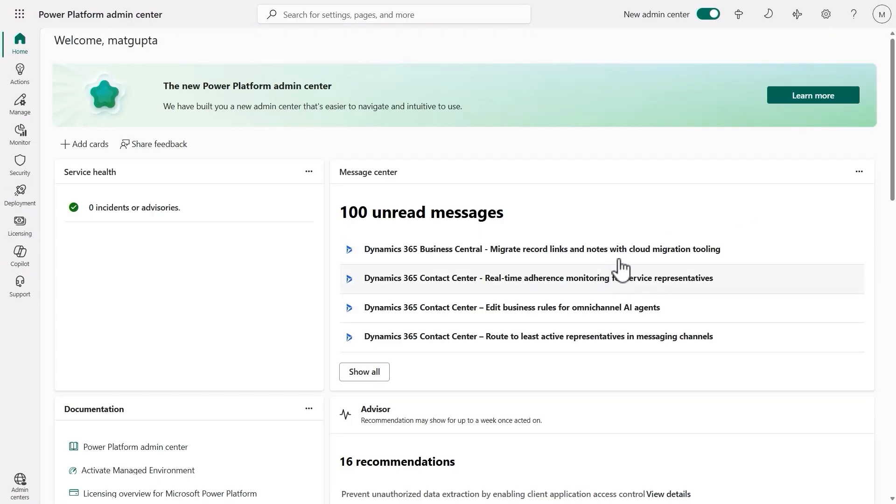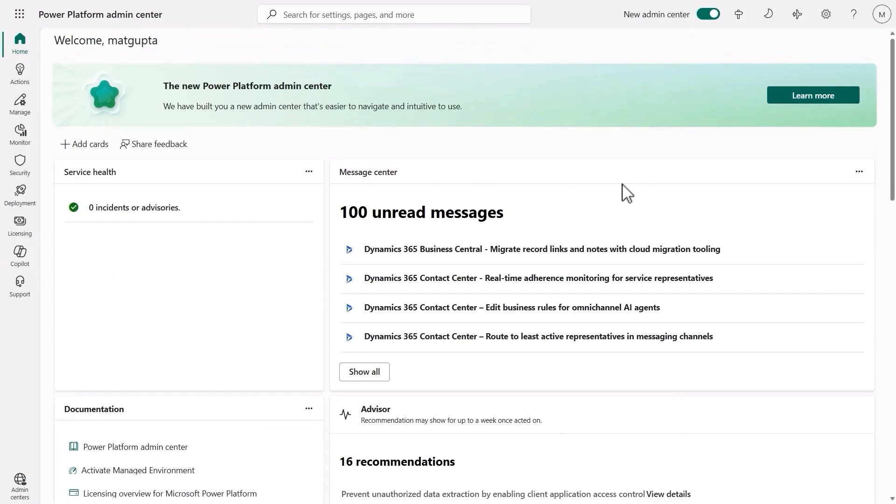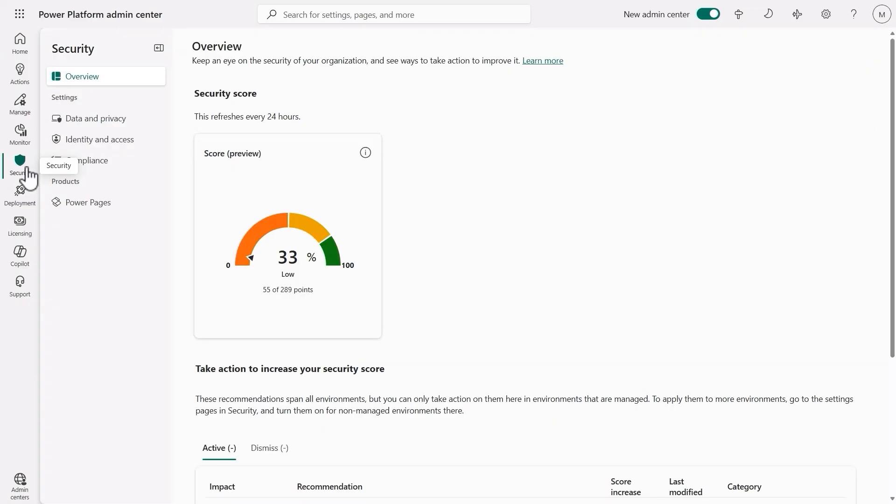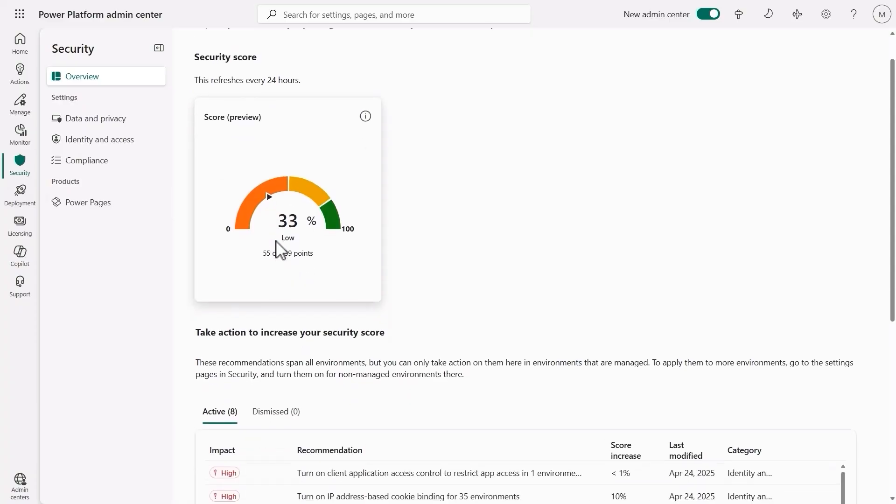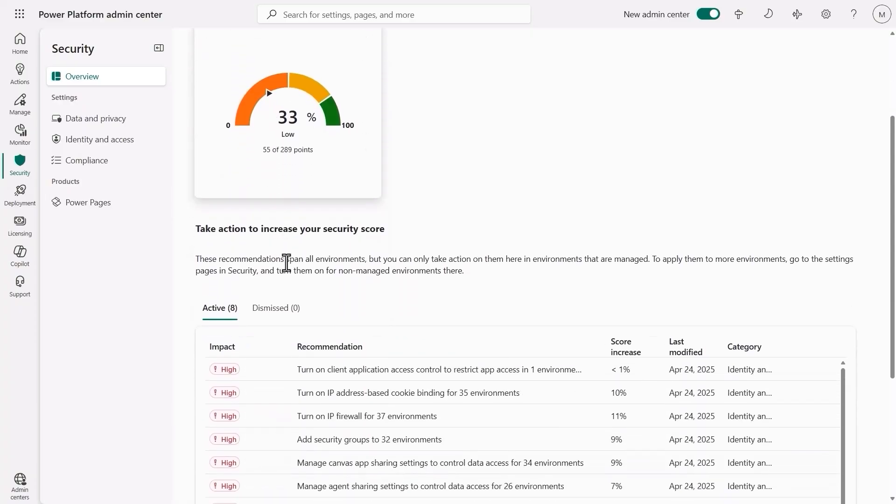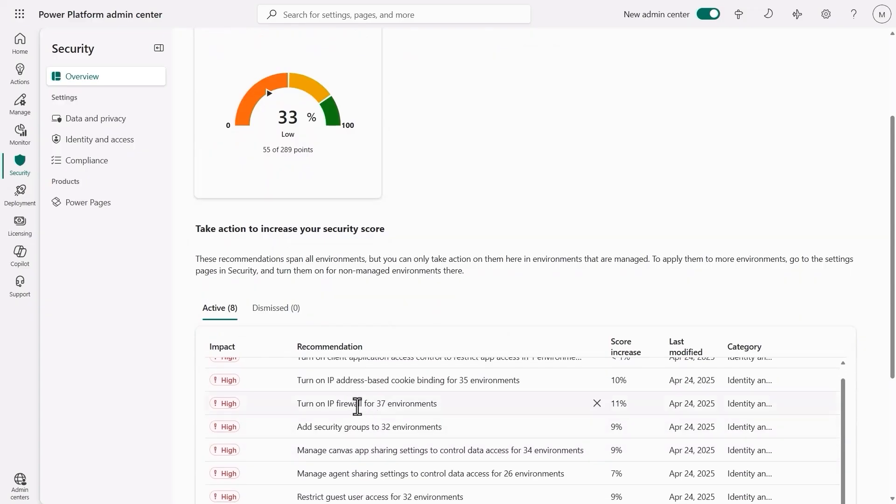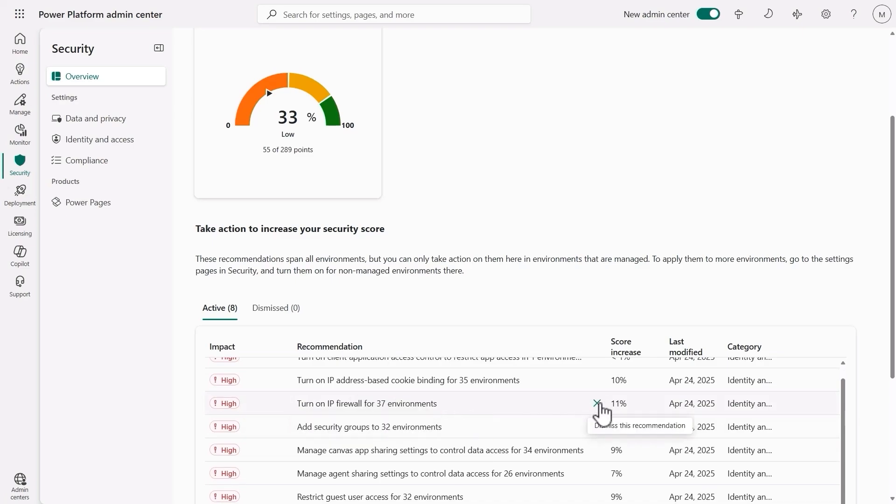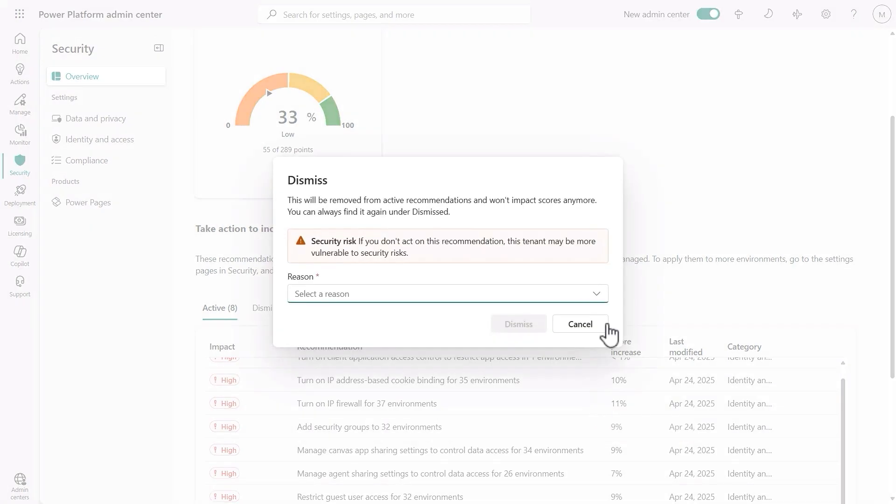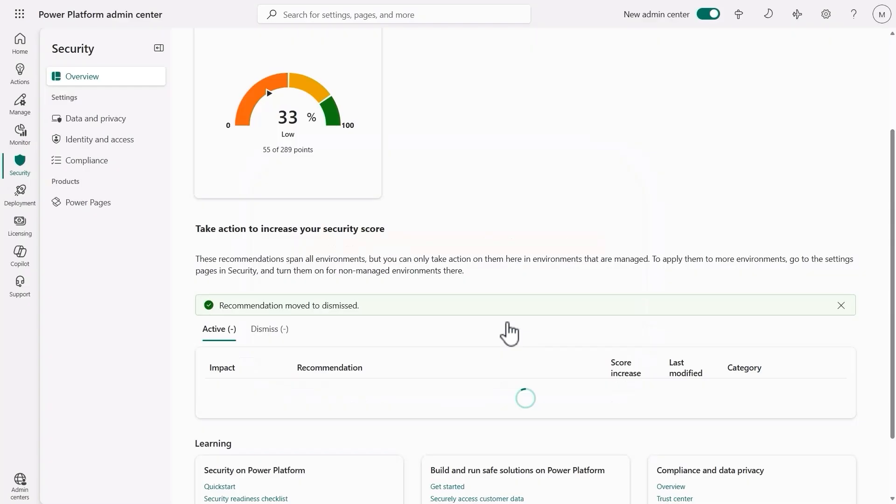After all that, the admins decide to take a look at their security score and see if there are any other security considerations that they may be missing. With a security score of 33%, it seems there's still some work to be done. They scroll down to see the active recommendations and take a look at what is left. They notice a few recommendations regarding network security and realize that this may not apply to them as Power Platform admins.